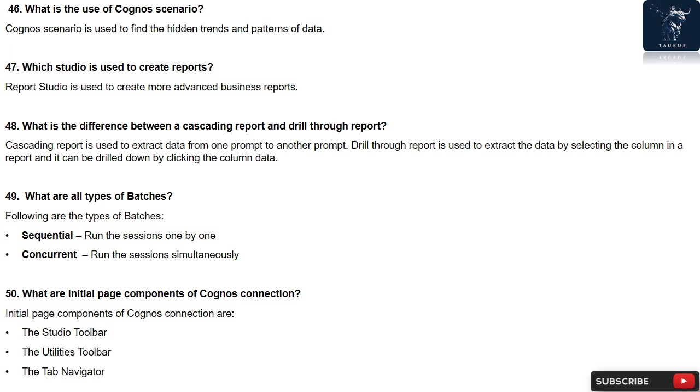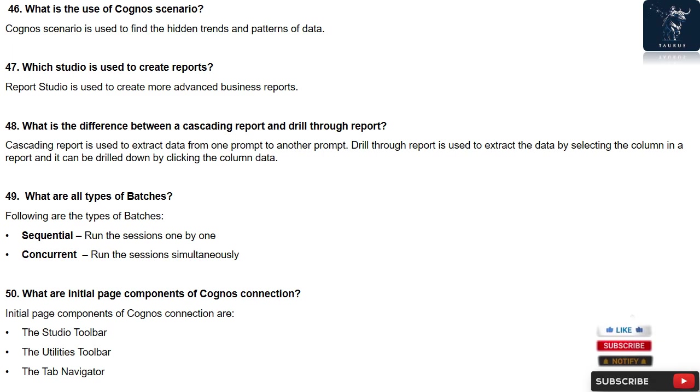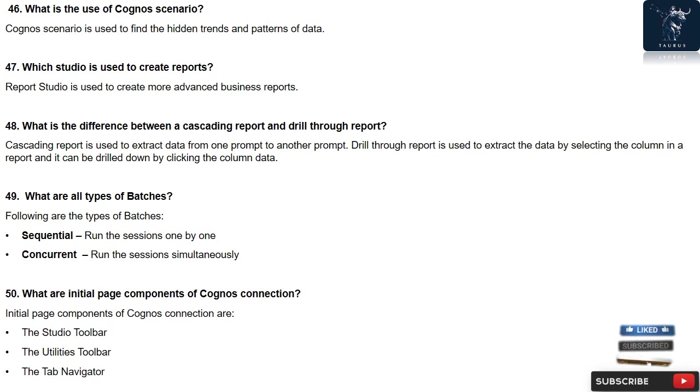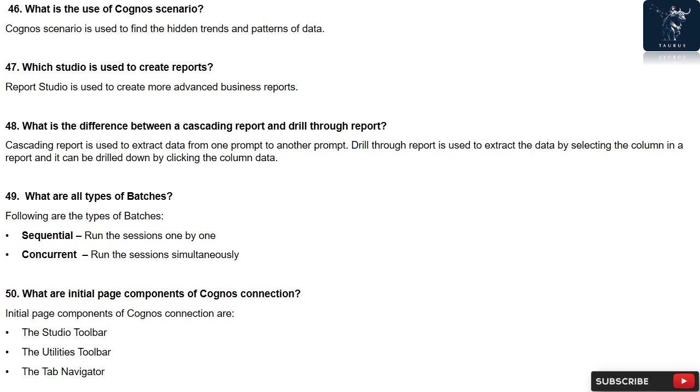Question 48: What is the difference between a cascading report and drill through report? Cascading report is used to extract data from one prompt to another prompt. Drill through report is used to extract the data by selecting the column in a report and it can be drilled down by clicking the column data.